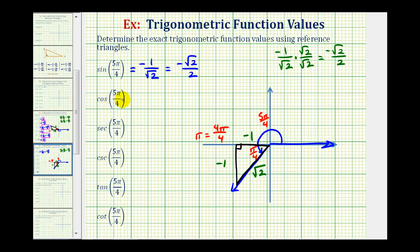For the cosine function value, we'll take the ratio of the adjacent side to the hypotenuse. Notice how it's also negative one over square root two. So if we rationalize the denominator, it would also be negative square root two over two.